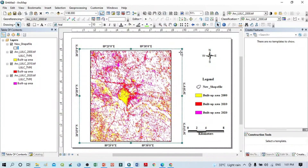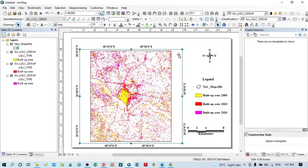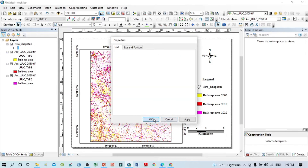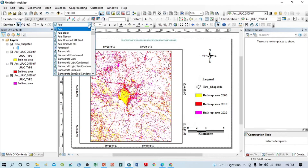Now I want to add the map heading. From the drawing toolbar, select the Text tool and click on the map to add a text box. Type the heading: 'Composite Map of Built-Up Area in this Study Area.' You may also add a subtitle line: 'From 2000 to 2020.' Then click OK.